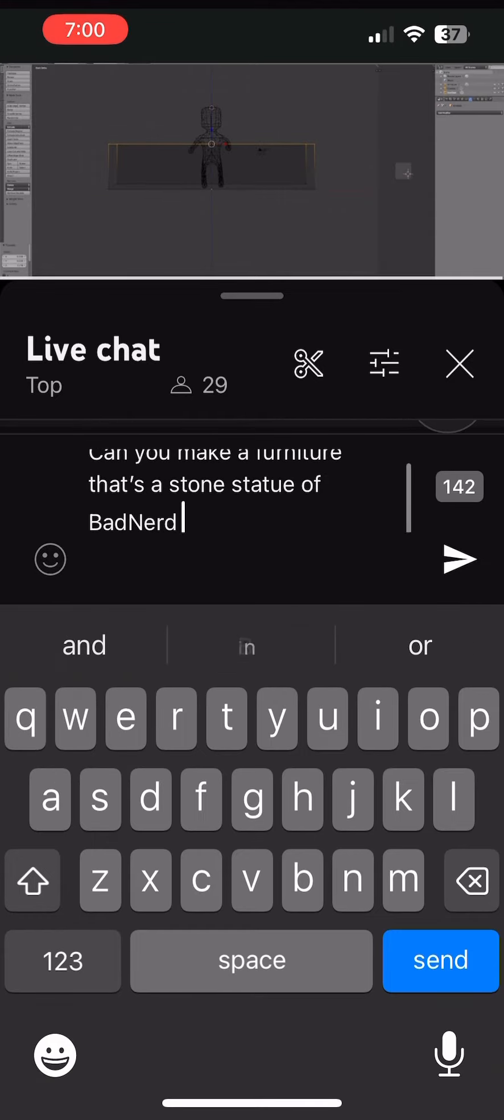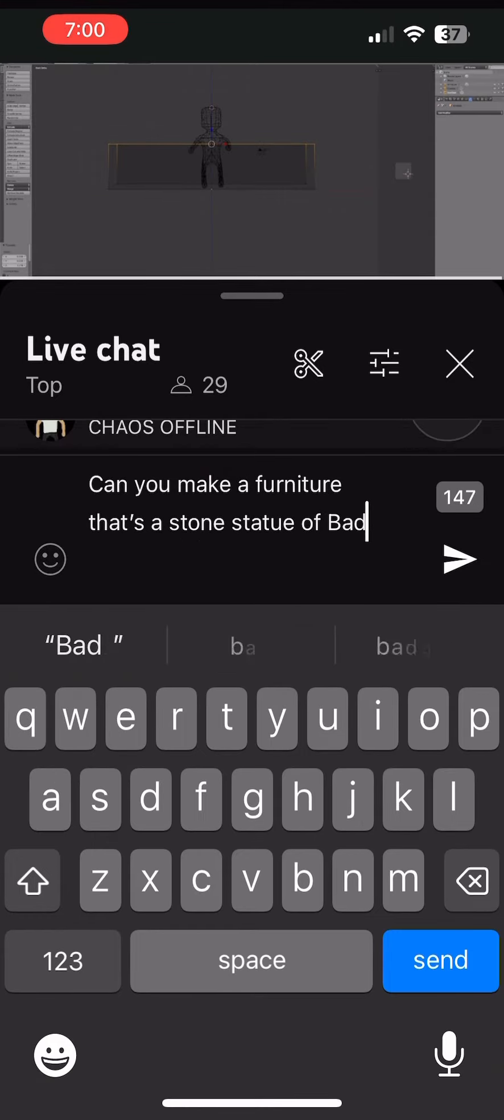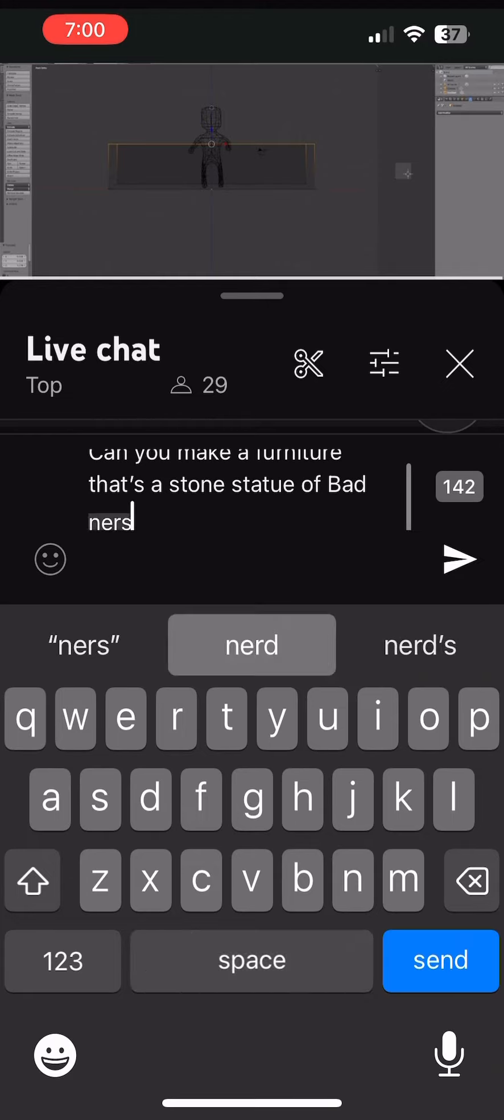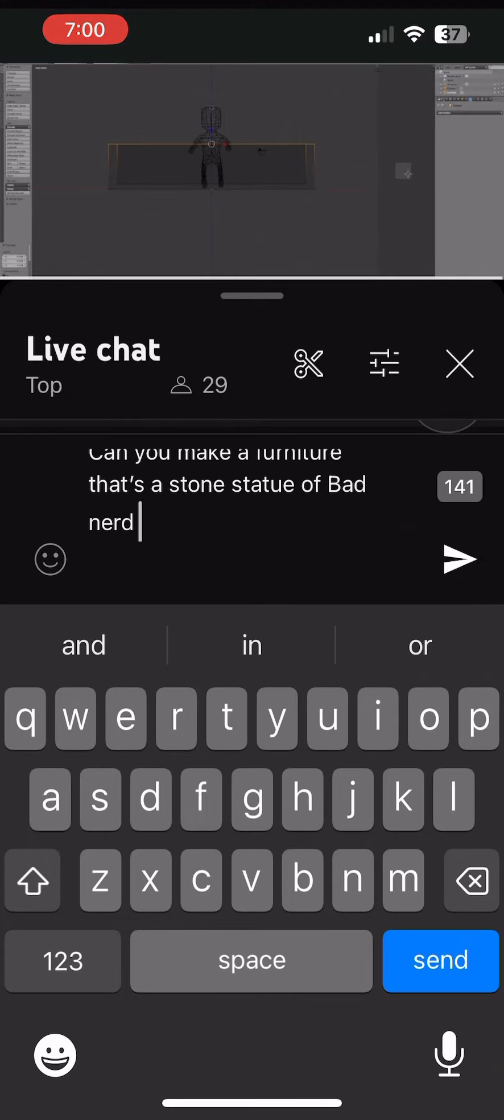Someone's saying, Vino, you should ask advice from Banner about furniture. Hey, Banner, what do you think?